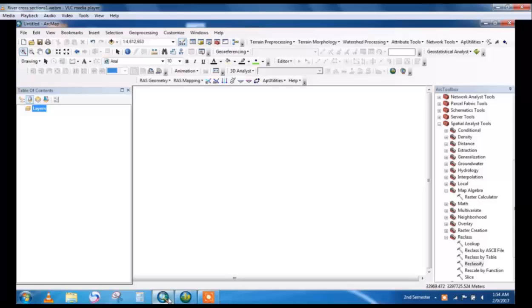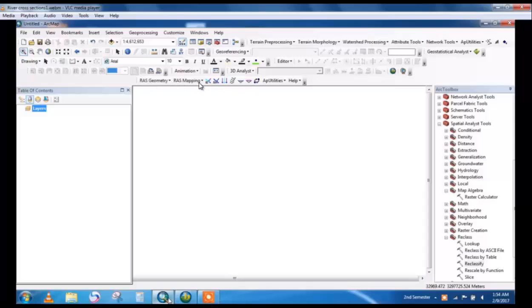HEC-GRAS is used in GIS. You will see in this menu RAS geometry, RAS mapping and other components. This is from the Army Corps of Engineers website. These are all available for free to download from their site.